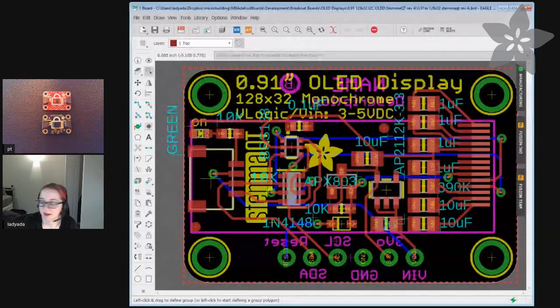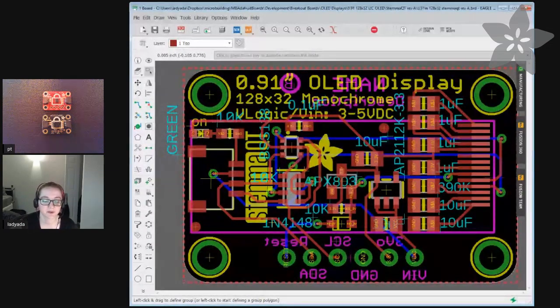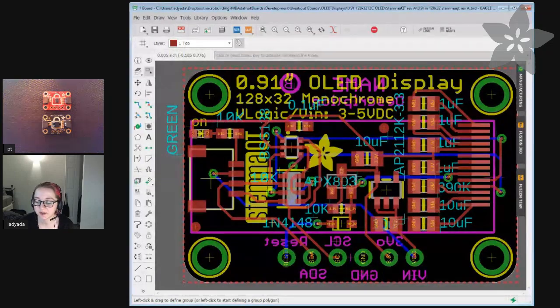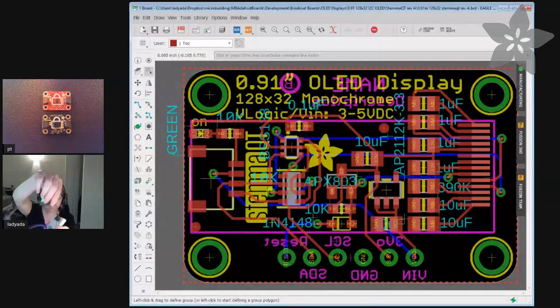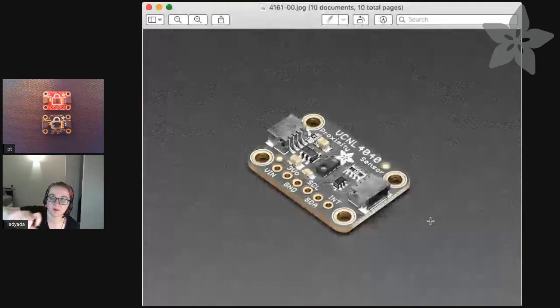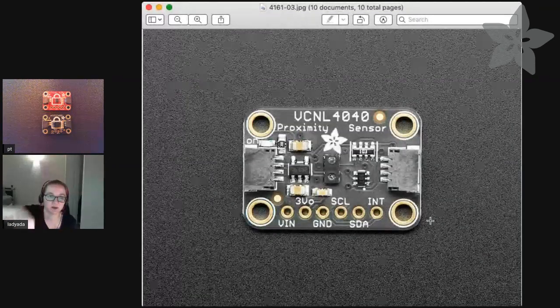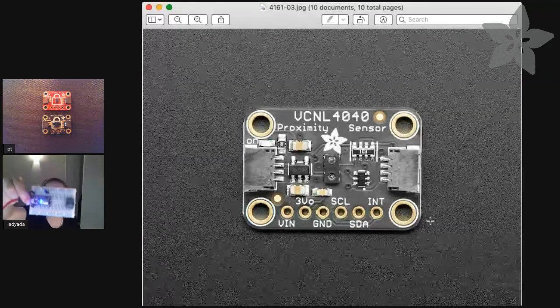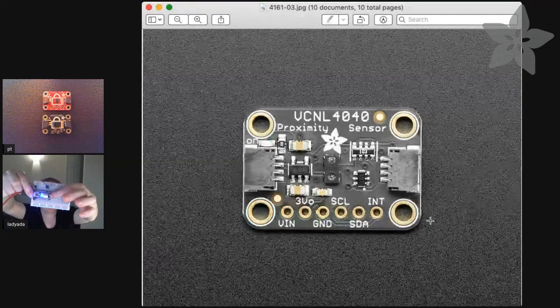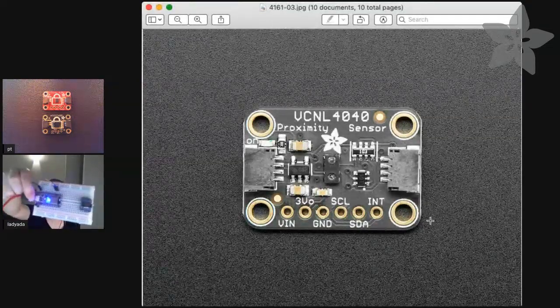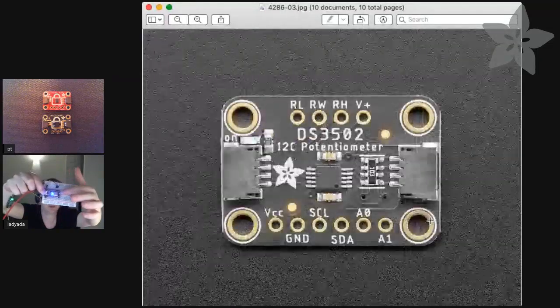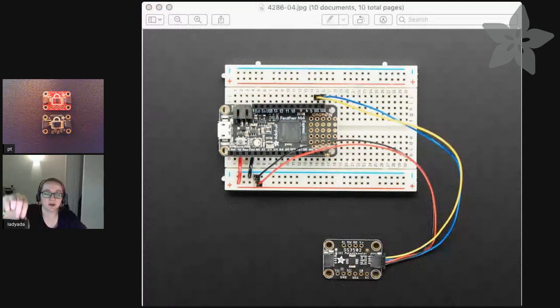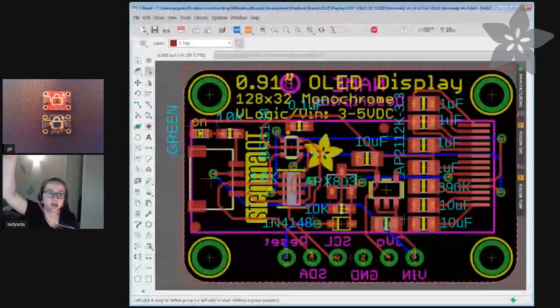Well I'm testing out some prototypes that I ordered earlier, so those Stemma boards that you just showed off are in the shop. We've got the DS3502 which is a digital potentiometer and then also that VCNL which is a proximity and lux sensor, and I'm hooking it up to this new board. This is an Itsy Bitsy NRF52840. It's kind of like an Itsy Bitsy but it's got an NRF52840 Bluetooth Low Energy module on it, and right now it's running CircuitPython and I'm testing out the chaining ability.